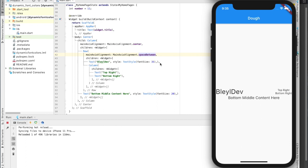Our BleyDev text and a column containing the top and bottom right. And the column will do a vertical stack for us.